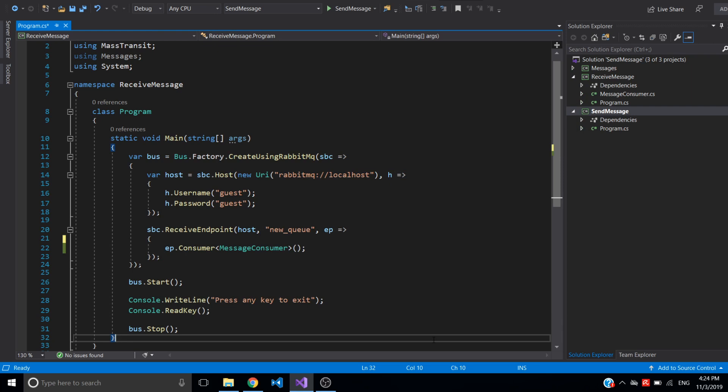Hello! In this video I would like to show you how to set up retries with MassTransit and RabbitMQ in .NET Core console applications.